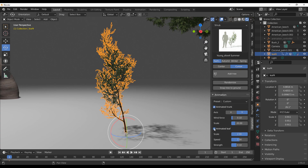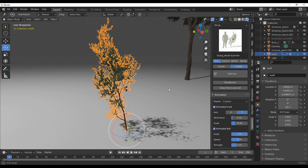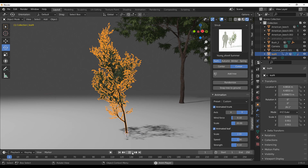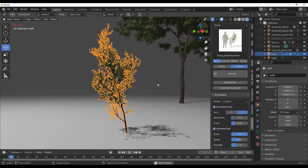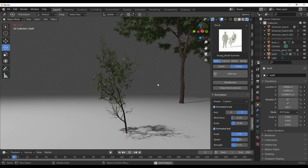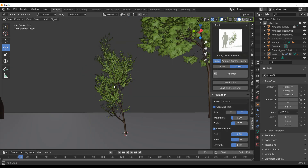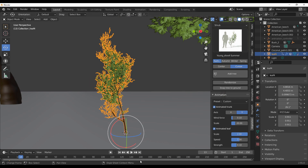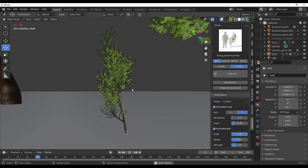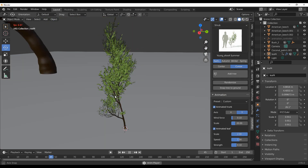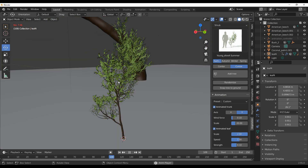We'll stick with Light Breeze and click Animated Trunk. You can also turn on Animated Leaf or turn it off. Press the playback button and you'll notice the animation happening. It's a bit slow in shaded mode due to the high quality, so switching to a simpler view lets you clearly see the animation playing back on the tree.